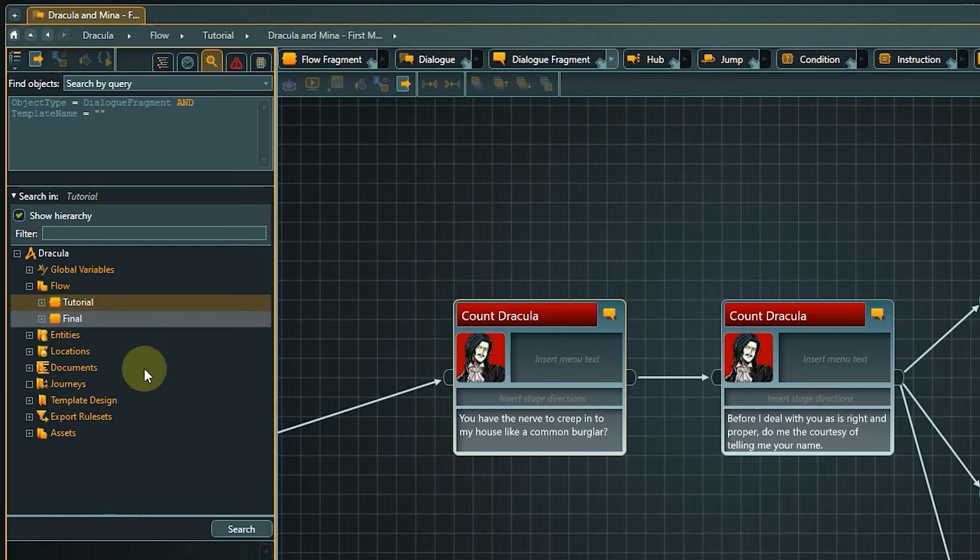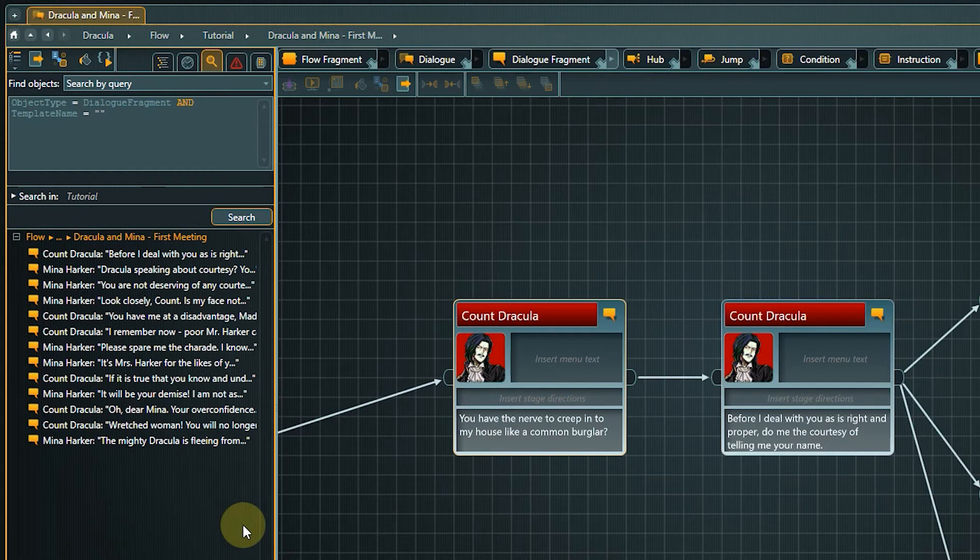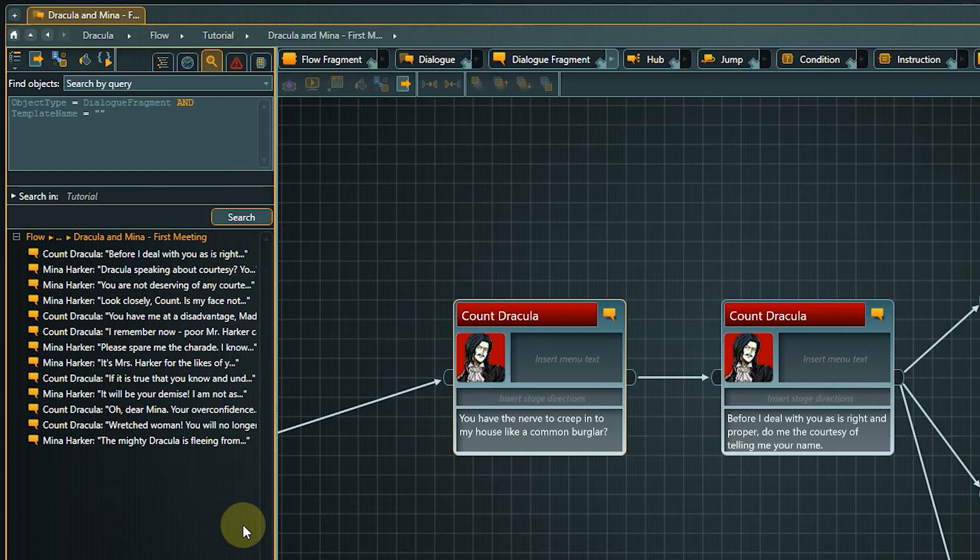Now click search. All dialog fragments without a template are displayed in the result list now. If you click on an entry it will be shown in the content area on the right.